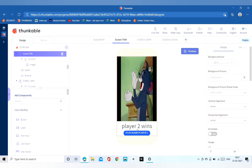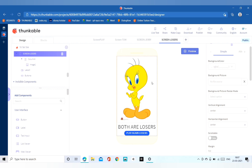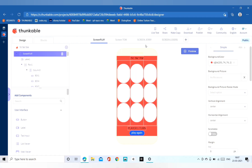When our game draws we will show the screen losers, and when player one wins we will show that screen. So in screen losers, when our game draws we will show this screen, and there is a button showing text 'Play Again — Losers'.